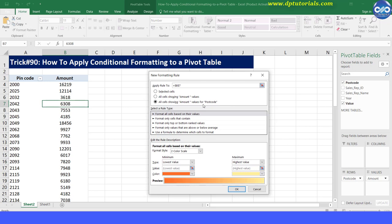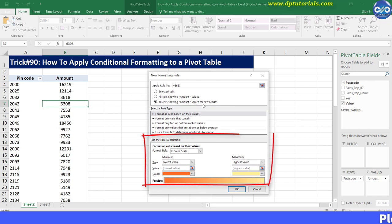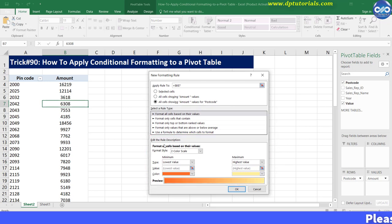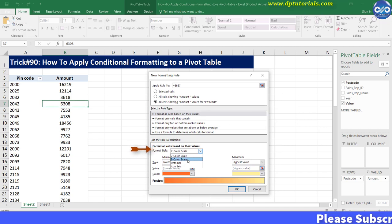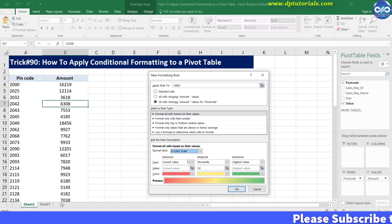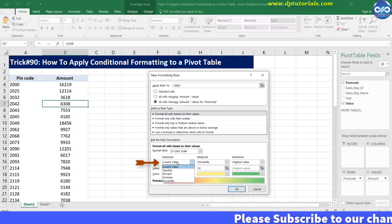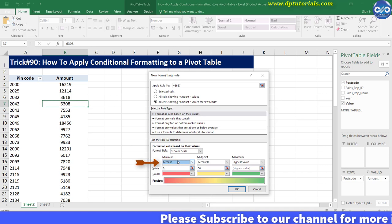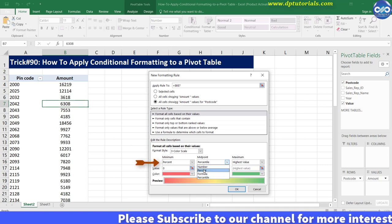In Edit the Rule Description, select three-color scale. Change the type to percent for minimum, midpoint, and maximum.